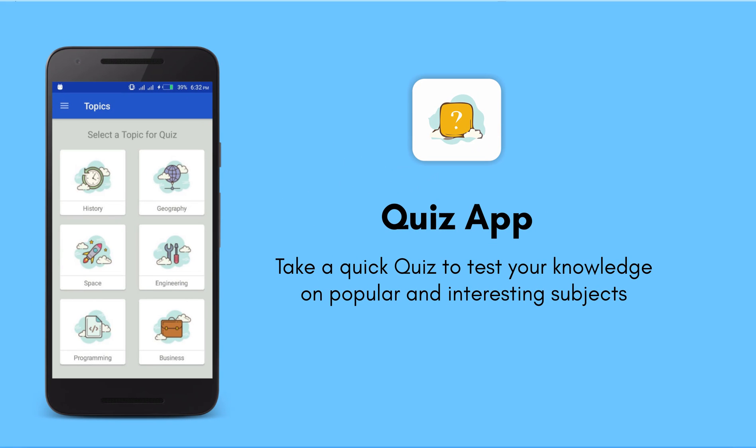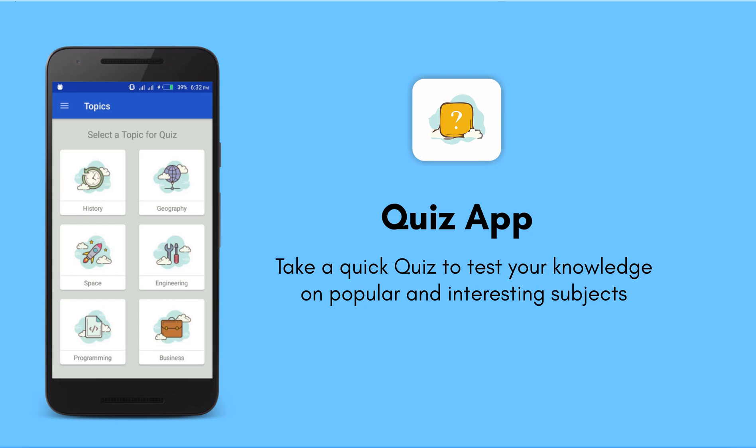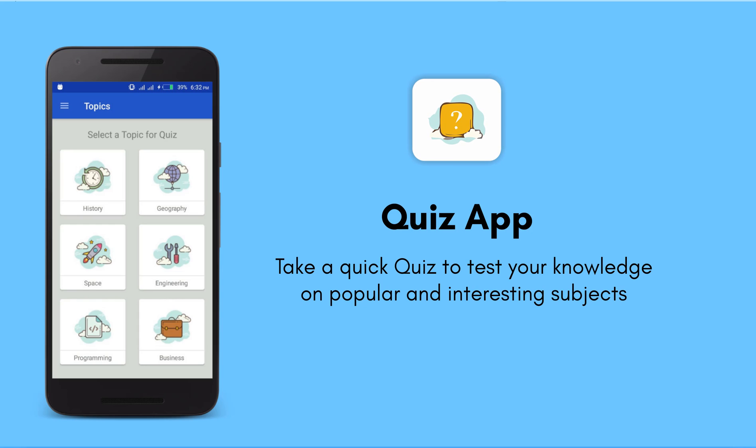Okay, so welcome back guys. In this particular section we are going to be looking at how to build a beautiful quiz application. I'm gonna go ahead and pull up the application so that we can have a glimpse of what it looks like.